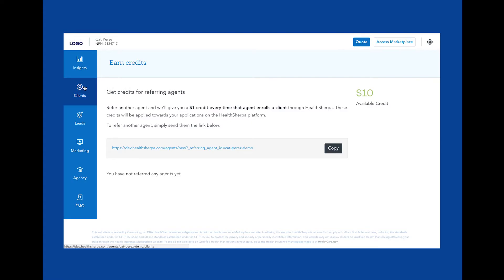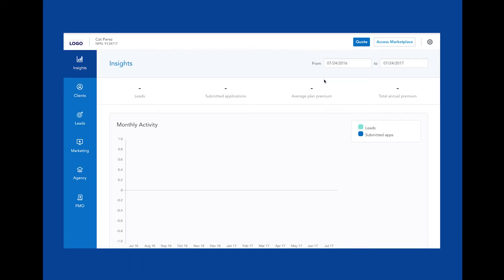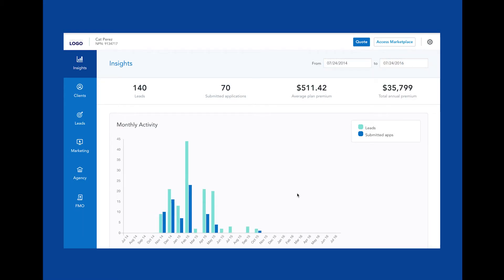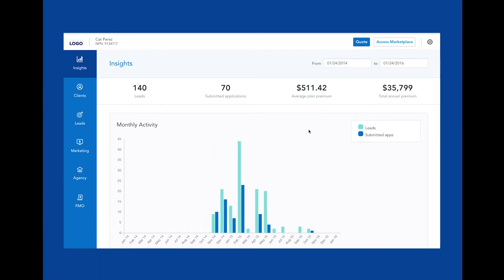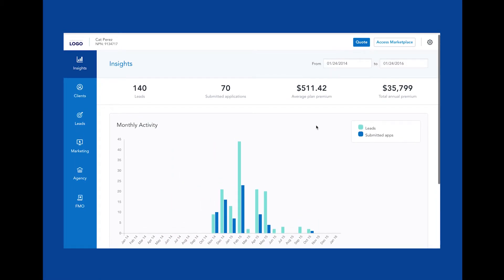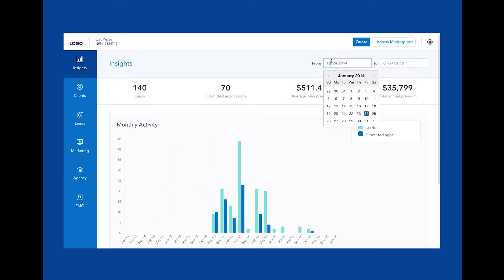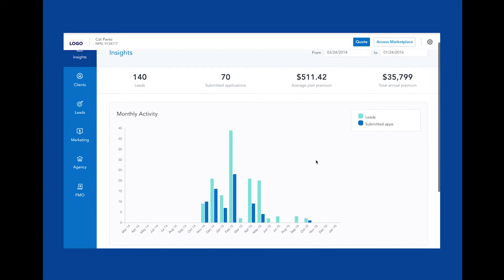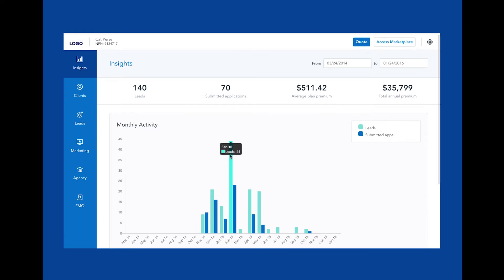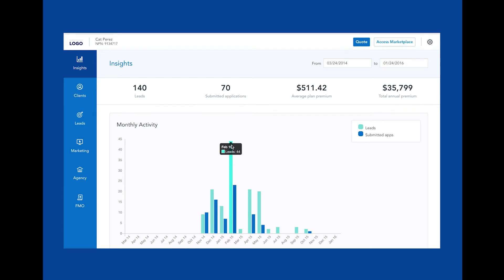Your Insights view is where you can see your Book of Business as visualized data. This bar chart will show you what your app submissions to lead performance looks like over time. You'll get a date range filter to instantly access specific date ranges or enrollment periods. You'll also get high-level data points like number of leads, submitted applications, the average plan premium sold, and total annual premium sold. These stats will give you a sense of your Book of Business performance at a glance.